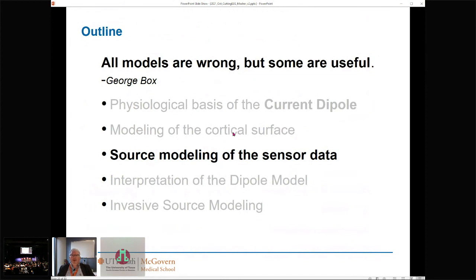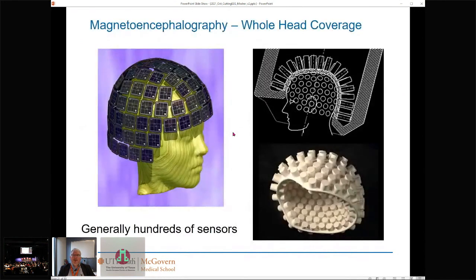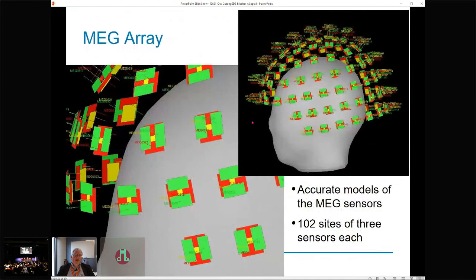The equivalent current dipole is the kingpin of modeling patches. The source modeling discussed here is extremely basic — I'm not getting into any highly comparative discussion. MEG provides whole-head coverage through axial or planar gradiometers, and with MRI and registration modeling, we have a really good idea of where each sensor is relative to the subject and cortex.